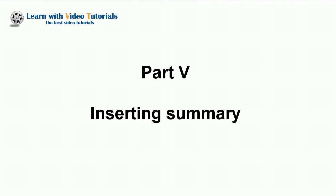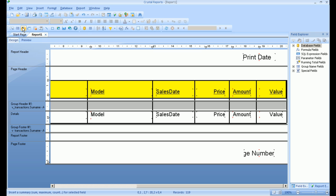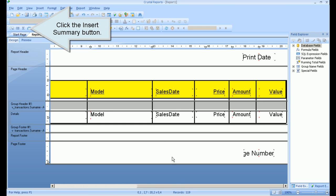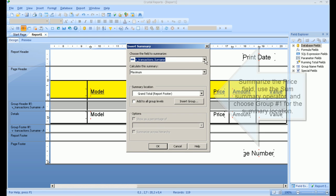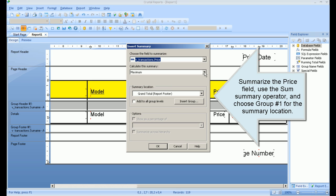Part 5: Inserting Summary. Click the Insert Summary button. Summarize the Price field, use the Sum Summary operator, and choose Group 1 for the Summary location.